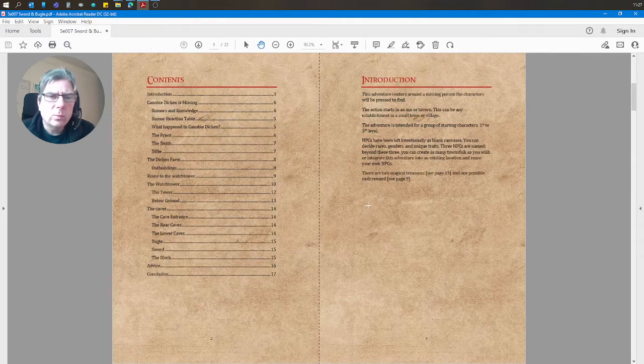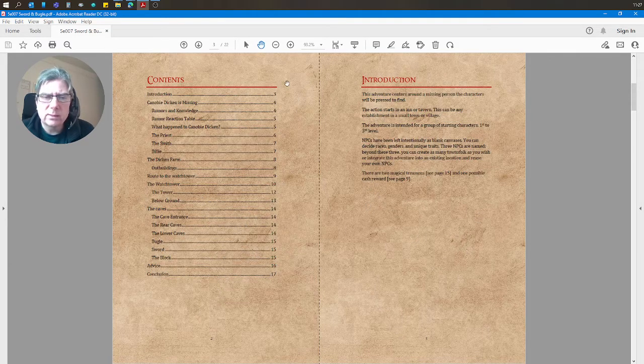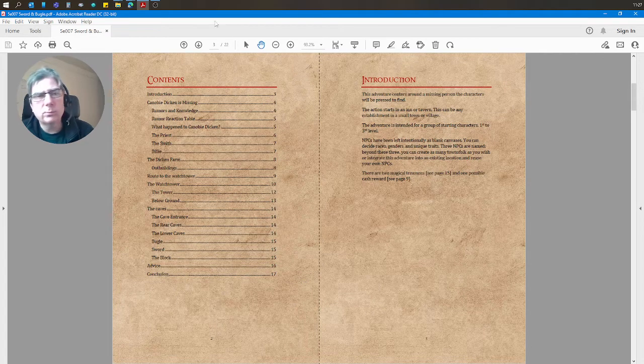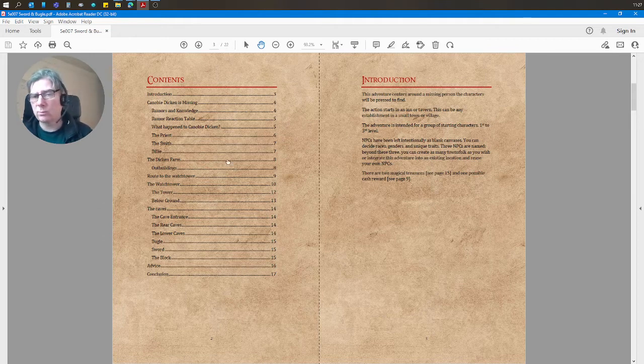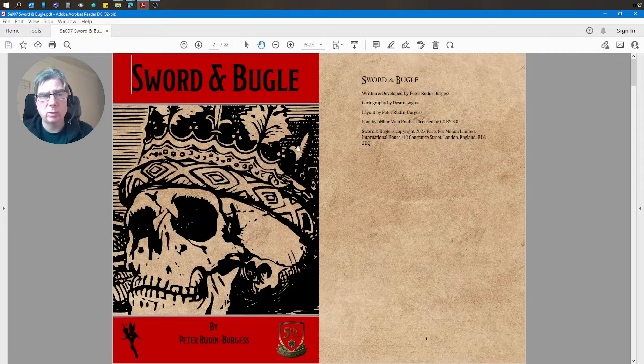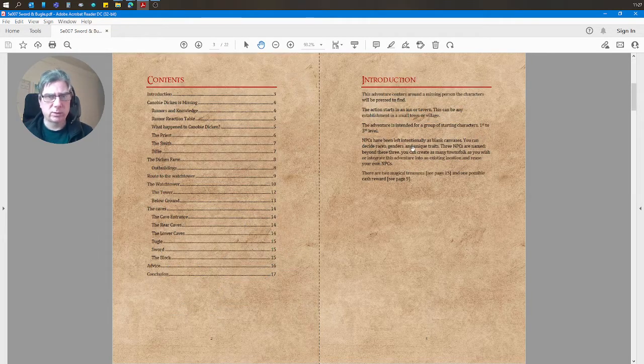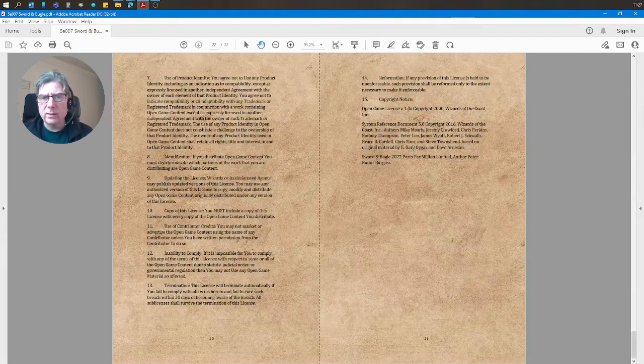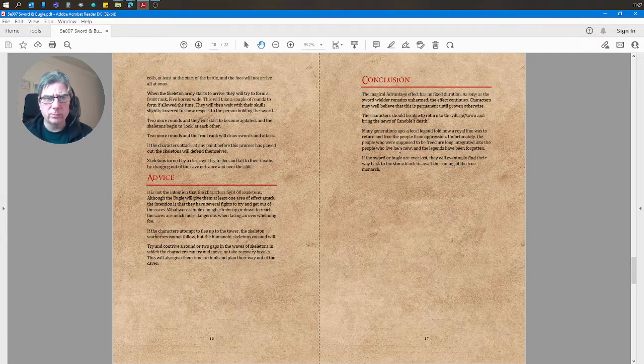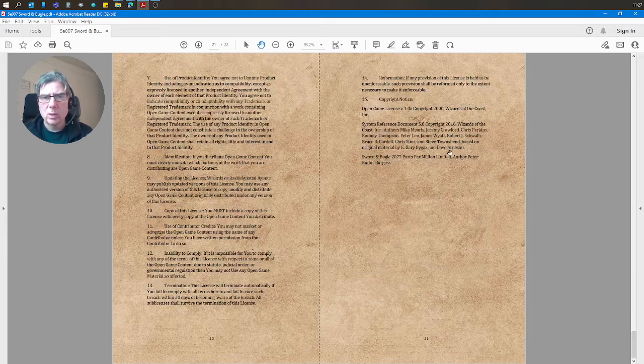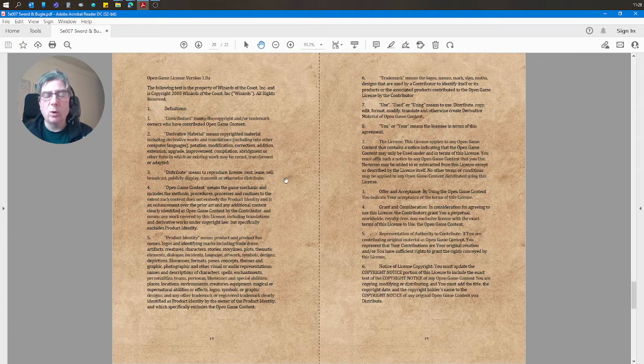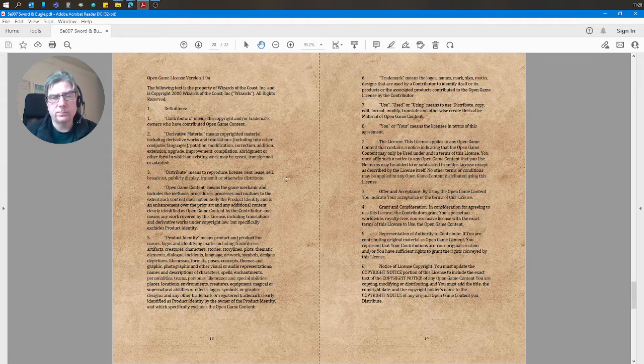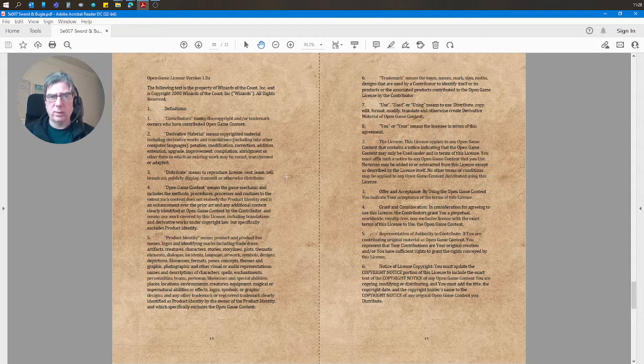So what you get is, it claims 22 pages, but you lose one for the cover, you lose two really here just for the credits and the content. And then at the back you've got one, two, three, four—you lose four for the OGL.